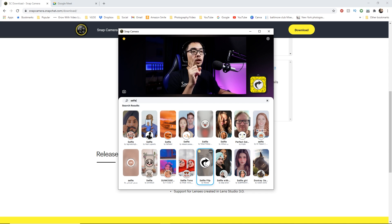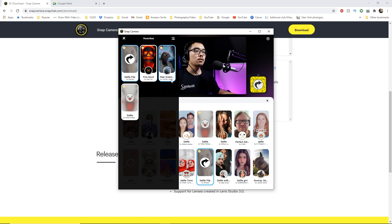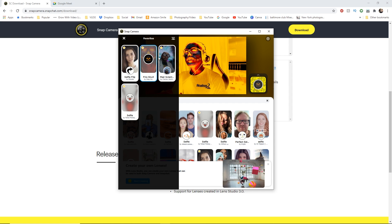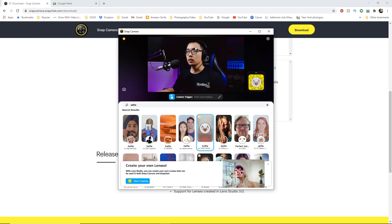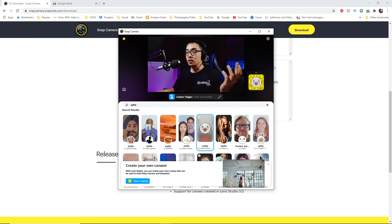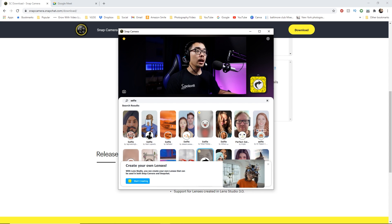There are a couple things to note. You'll see these star icons — if you star a filter, it will put it in your favorite gallery. That way, you don't have to type in selfie flip every single time. So I could just go here, star it, and now you'll see it's there in my favorites. For example, this one — this is Halloween soon. Or I can use this glitch effect. So this is also really fun for regular class — just use it appropriately. But once they're in favorites, you can find them very quickly every single time.